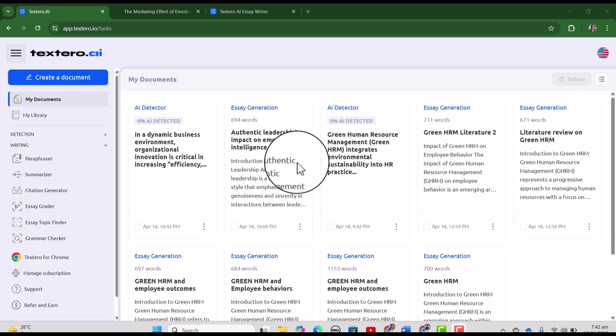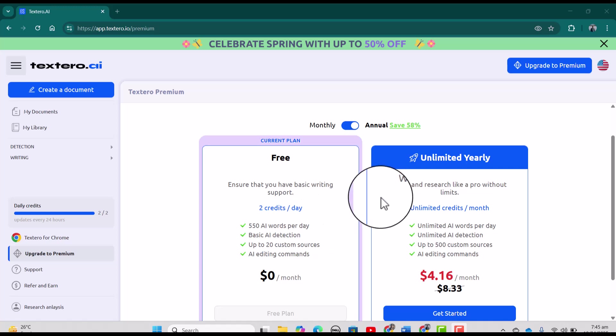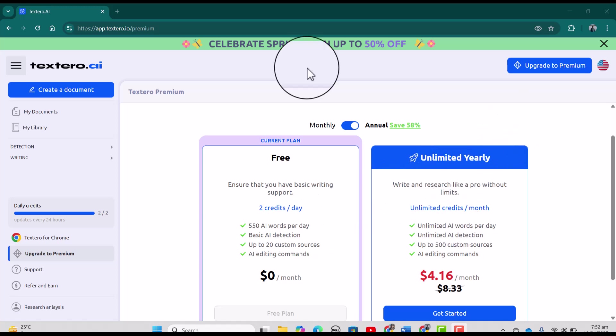I hope this video will be helpful to find out the key features of textero. In free plan you can get two credits per day which you can use to explore this tool. If you will like it you can go to upgrade to premium. That's all for today. Thanks for watching. See you in next video.